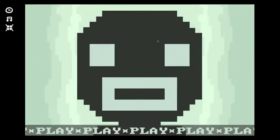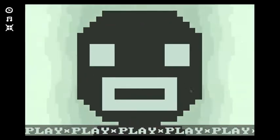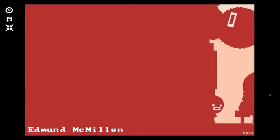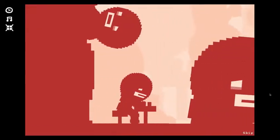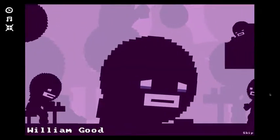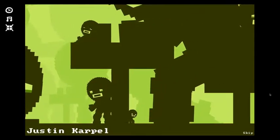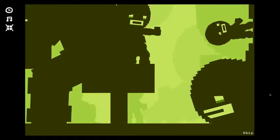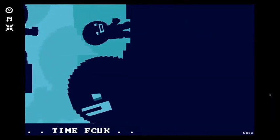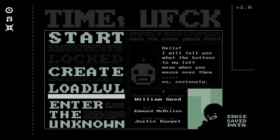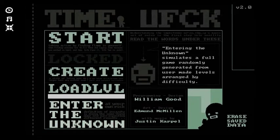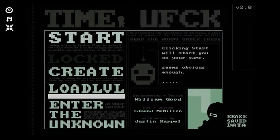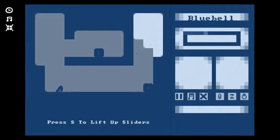Let's just start with this. I don't know what this is called. Okay, oh this looks depressing. This looks really depressing, oh boy. The music's even a little depressing. Time KFCU. Alright, create, load, enter the unknown. Let's just click start. Click start will start your game, seems obvious enough. Indeed.